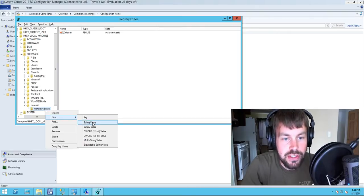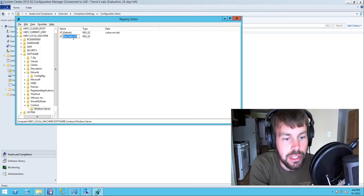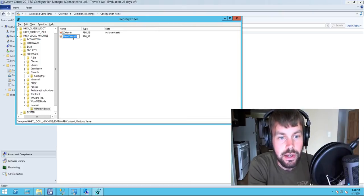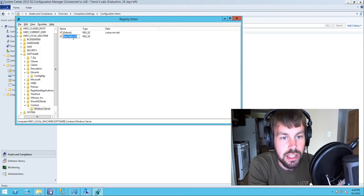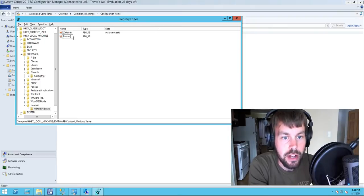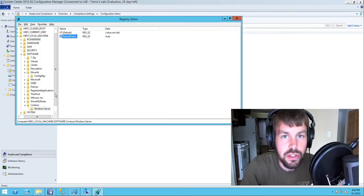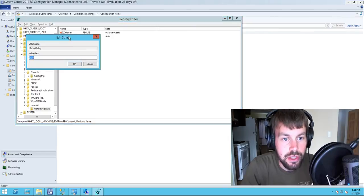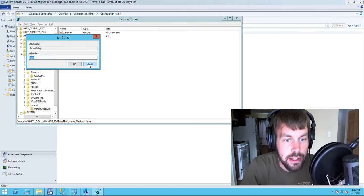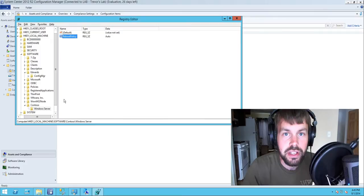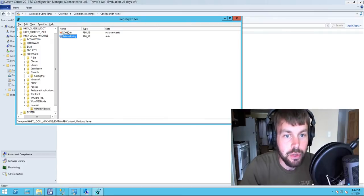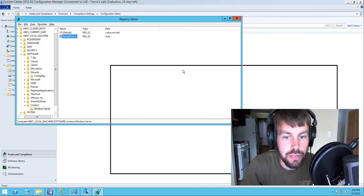We're going to create a string value inside the Windows Server team's registry key on each server and call this reboot policy. If this registry value is set to auto then we want the machine to fall into the auto collection. If this value is set to manual then it will go into the manual collection, and we're going to use the compliance settings feature to achieve this.